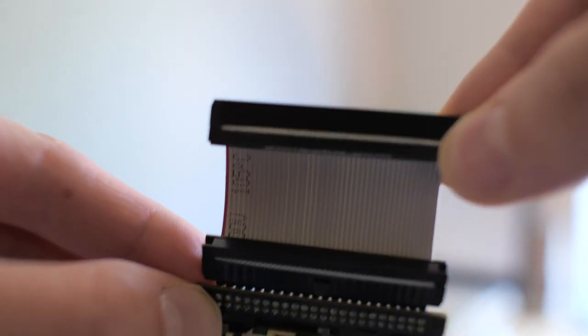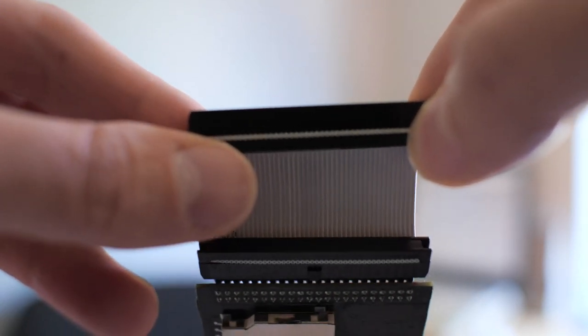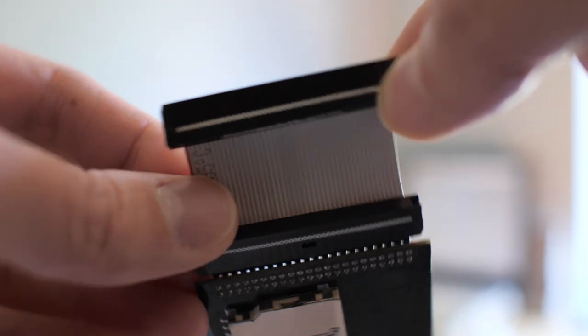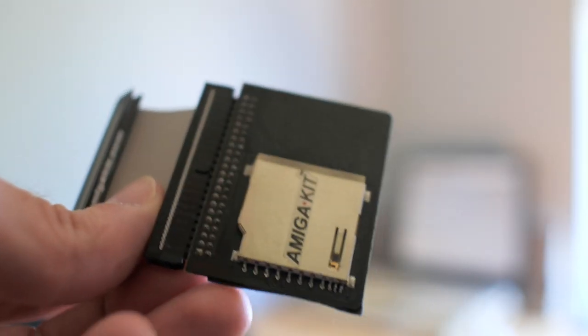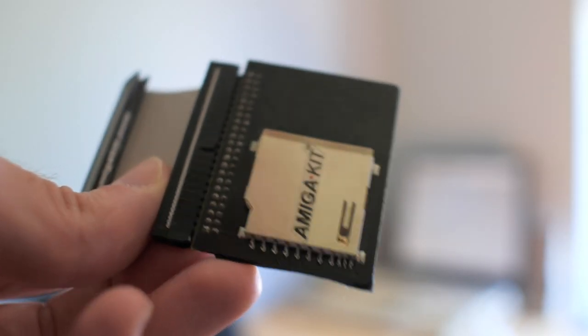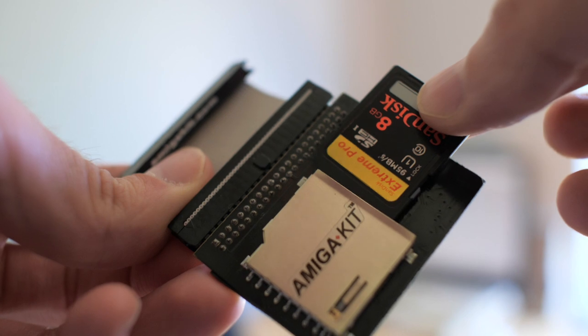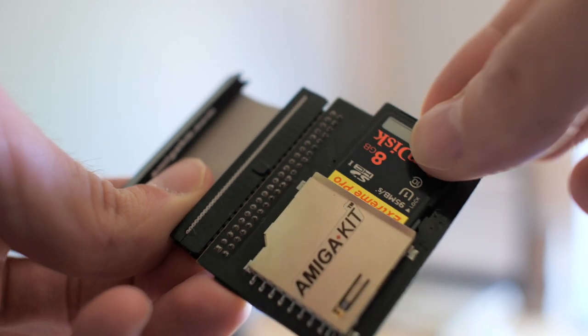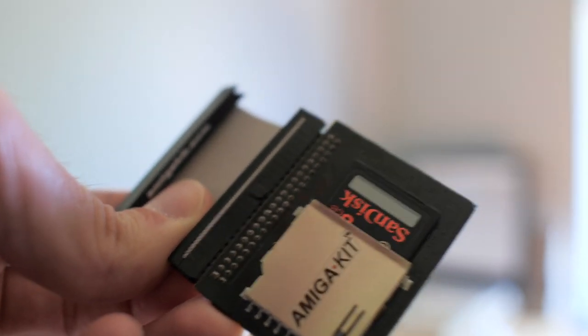It comes with a 2.5 inch ribbon as well, the 44 pin one. That will mount directly onto the motherboard. And then an SD card just goes in there like that.